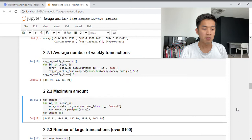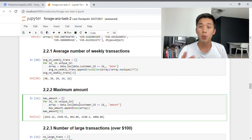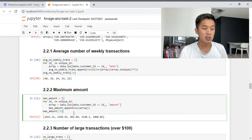Moving on, the next predictive variable is the maximum amount. This one is relatively straightforward — we have a for loop that iterates through every unique customer ID, collects the amount column, takes the maximum of those amounts, and puts everything into a list.